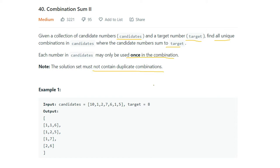The key difference between Problem 39 and this problem is that each number may only be used once. In Problem 39, for example to form 8, we could add 2 four times — 2+2+2+2 — and that was a valid combination. But that is not the case here. We can only use each number once.